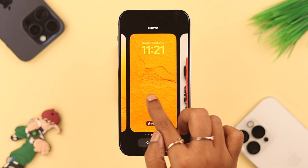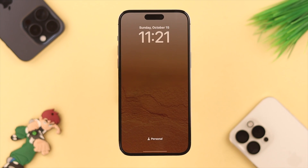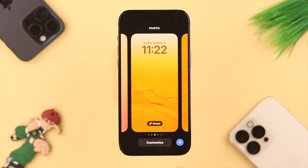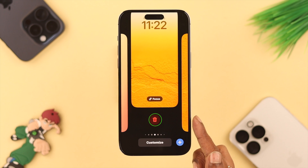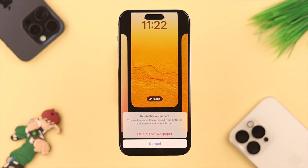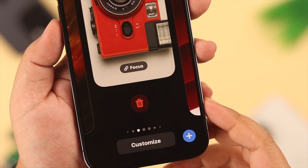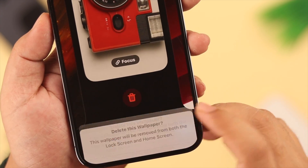If you want to set a new wallpaper, you can set it up right from here. But if you want to delete one, tap on a lock screen, long press, and then swipe up. You should see a delete option. Tap on delete, then select 'Delete This Wallpaper' to confirm. You can delete several wallpapers the same way.